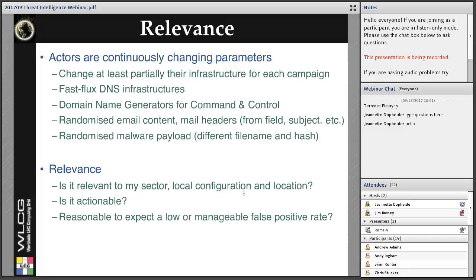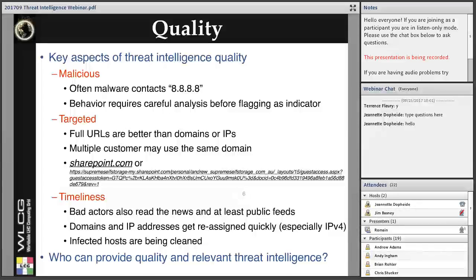Once you have indicators of compromise, you have to make sure they are still relevant to the attack. Another aspect of relevance is more cultural: how is this intelligence relevant to my sector, my local configuration and location? Also, is it actionable? Is this something I can process and get results out of? Is it reasonable to expect a low or at least manageable false positive rate? These are very important questions whenever considering buying a feed or subscribing to a service.